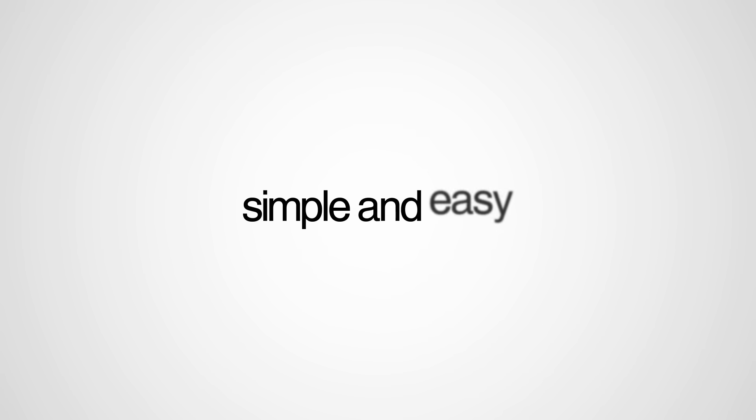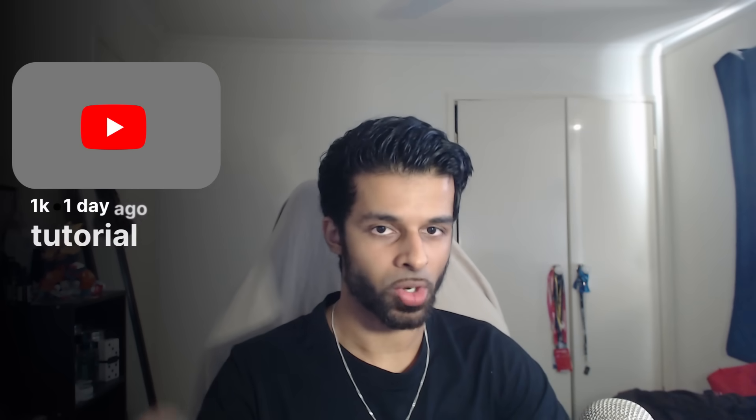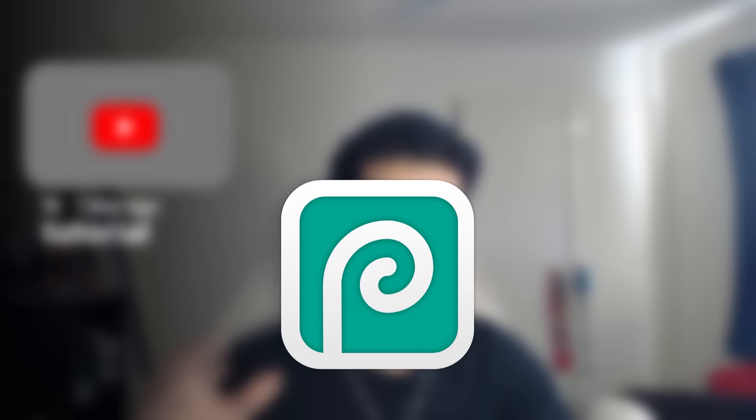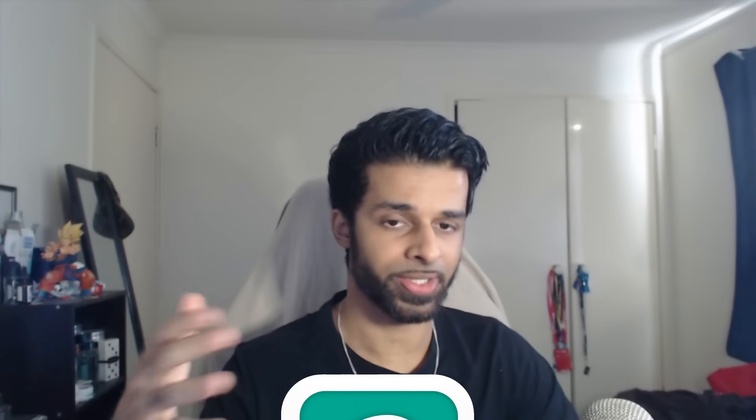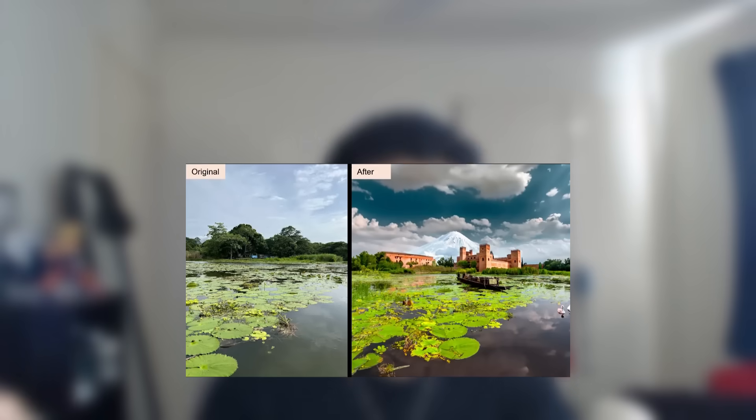All right, what's going on guys? This video is going to be an extremely simple and easy to understand tutorial of PhotoPea's Magic AI Replacement Tool. If you don't know what this is, I'm sure you've heard of Photoshop's Generative Fill, and this is basically PhotoPea's take on that same type of tool.